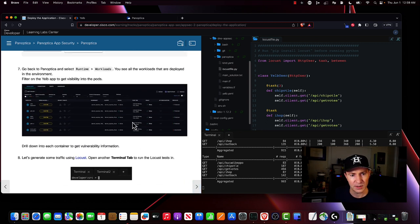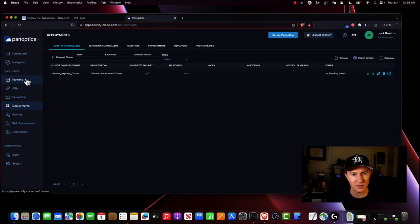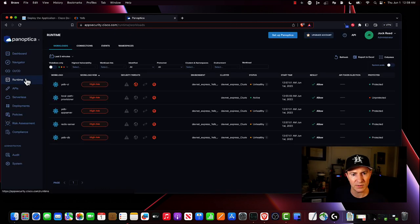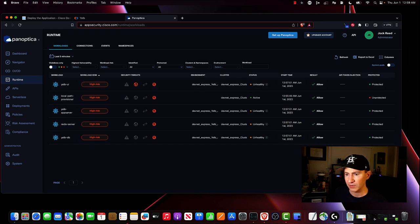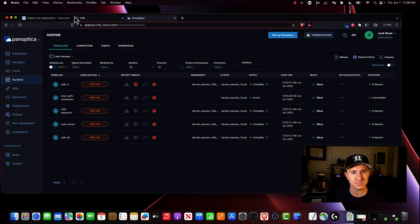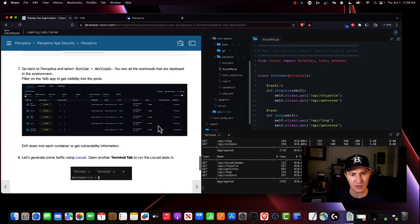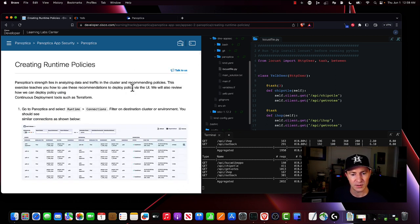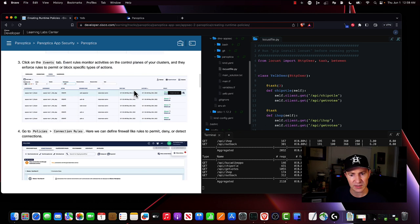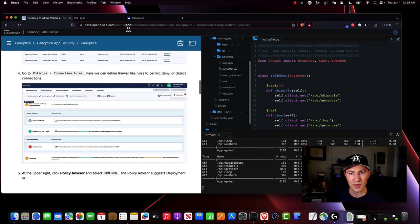Let's take a step back and come over to Panoptica. We'll go to Runtime and we can see all of our applications and workloads — they're being monitored already by Panoptica. Now we can get into doing some of the fun stuff, which is issuing policy on these different applications.